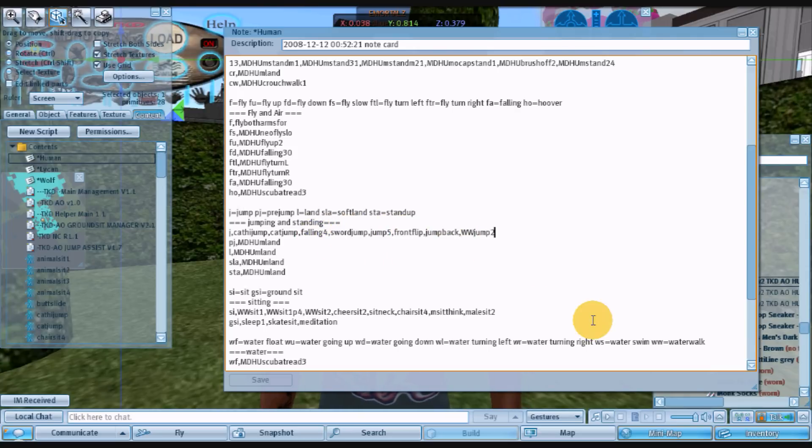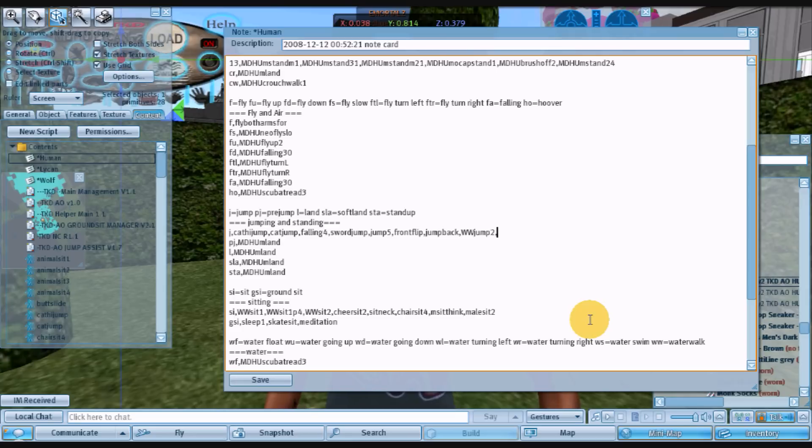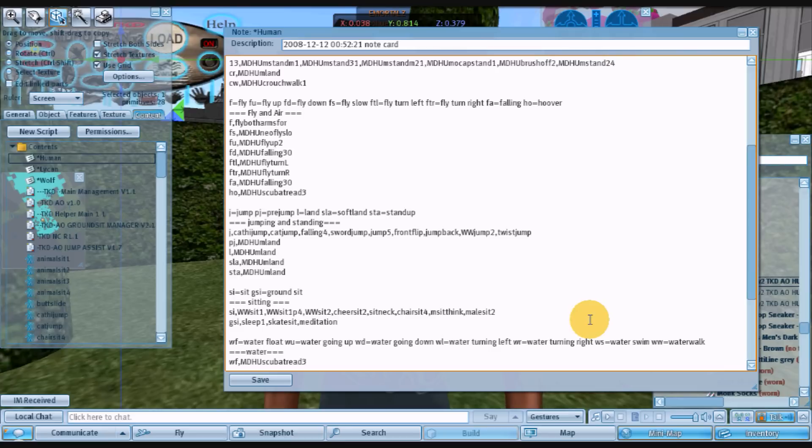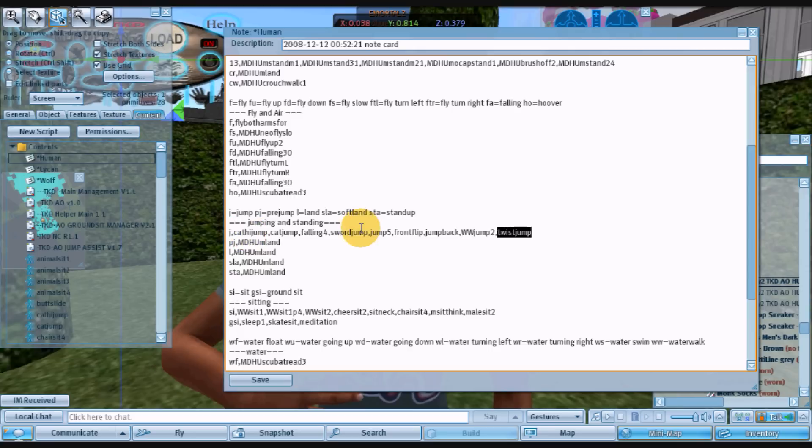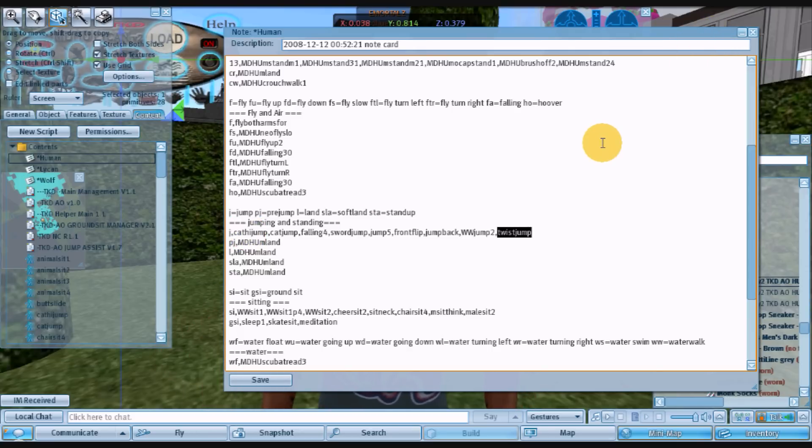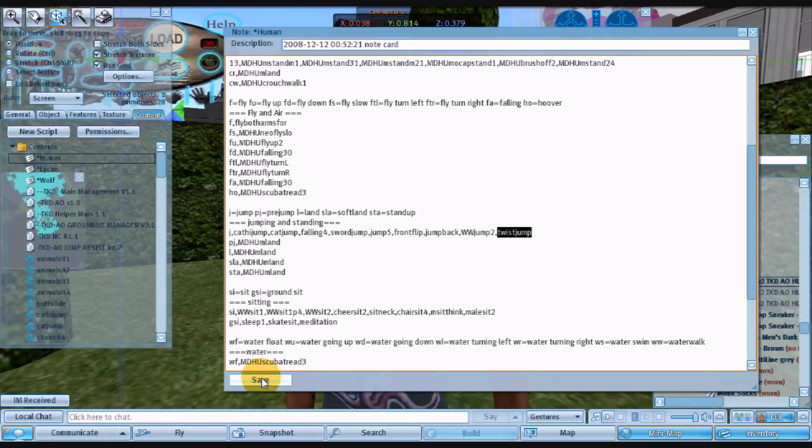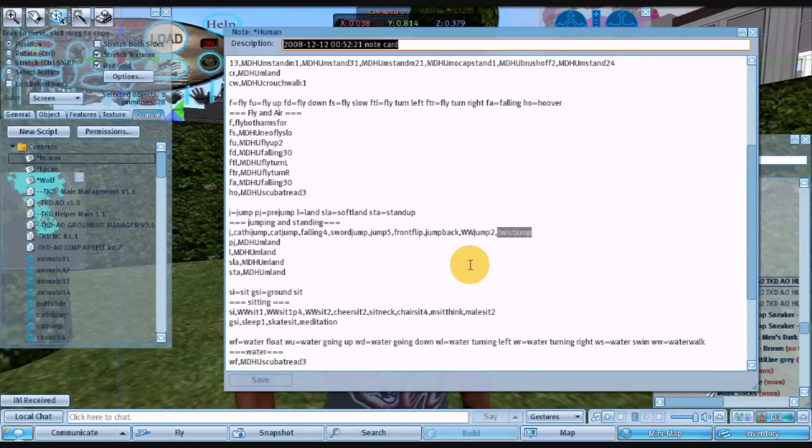And then after the comma you have each individual animation listed. So we're going to add a twist jump. So we type it in exactly as it is named in the animation. Twist jump. It is the last one in the set. So it should show, it should be the default one when it loads. So we're going to save that.